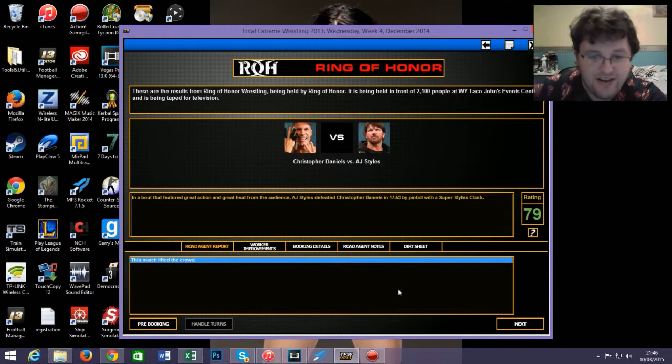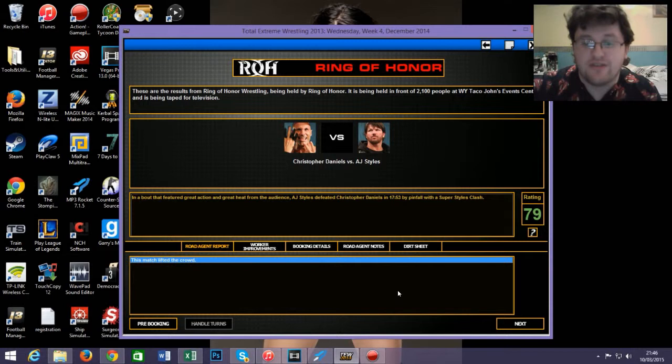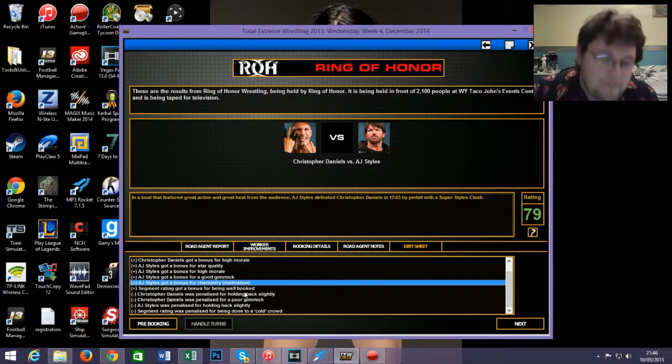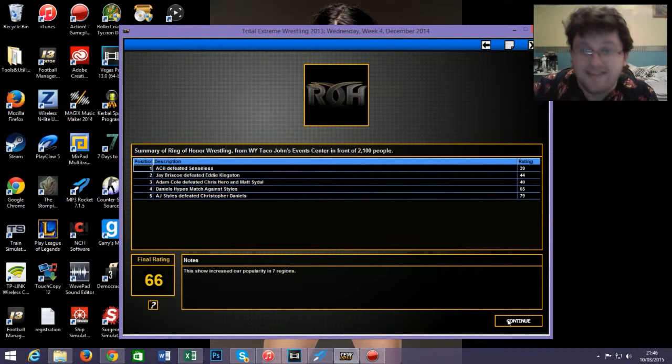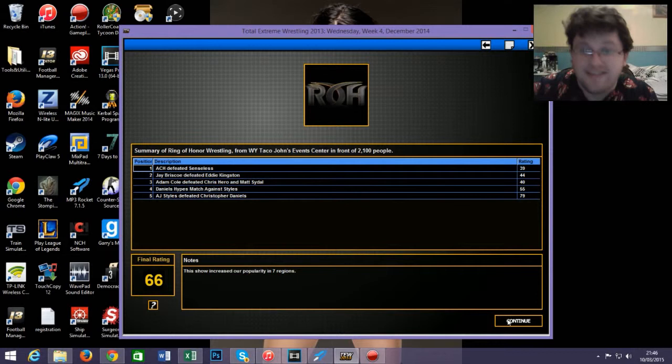Not a bad rating. There you go, 79. In a bout that featured great action and great heat from the audience, AJ Styles defeated Christopher Daniels by pinfall with a Super Styles Clash. It's not getting hurt by poor announcing anymore. Cold crowd vote, 79, which means average show rating 66. TNA, beat that, bitch.